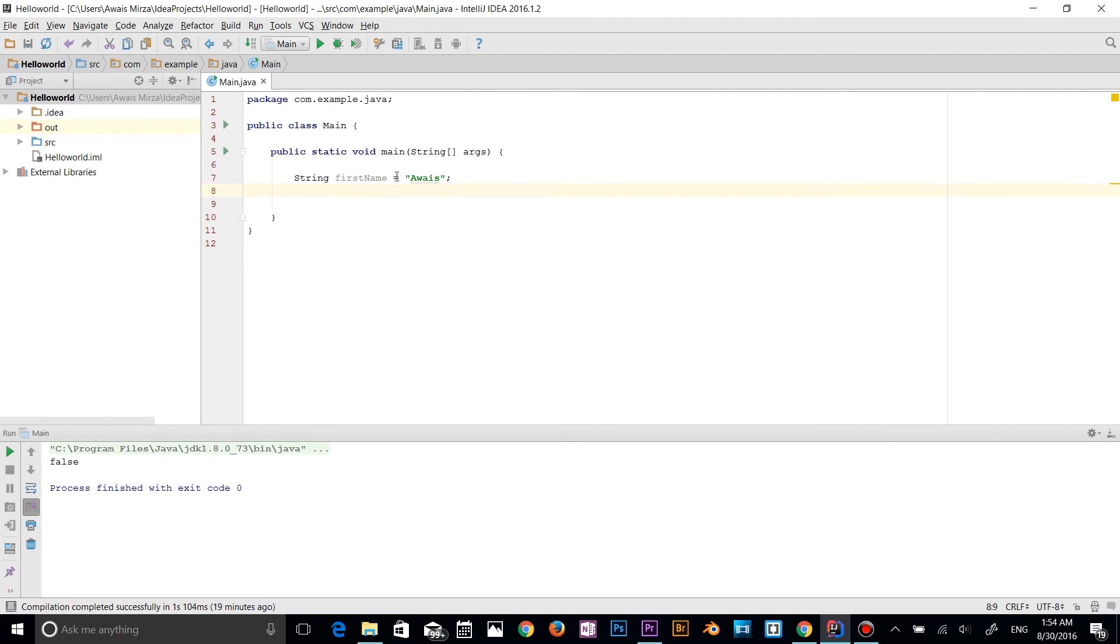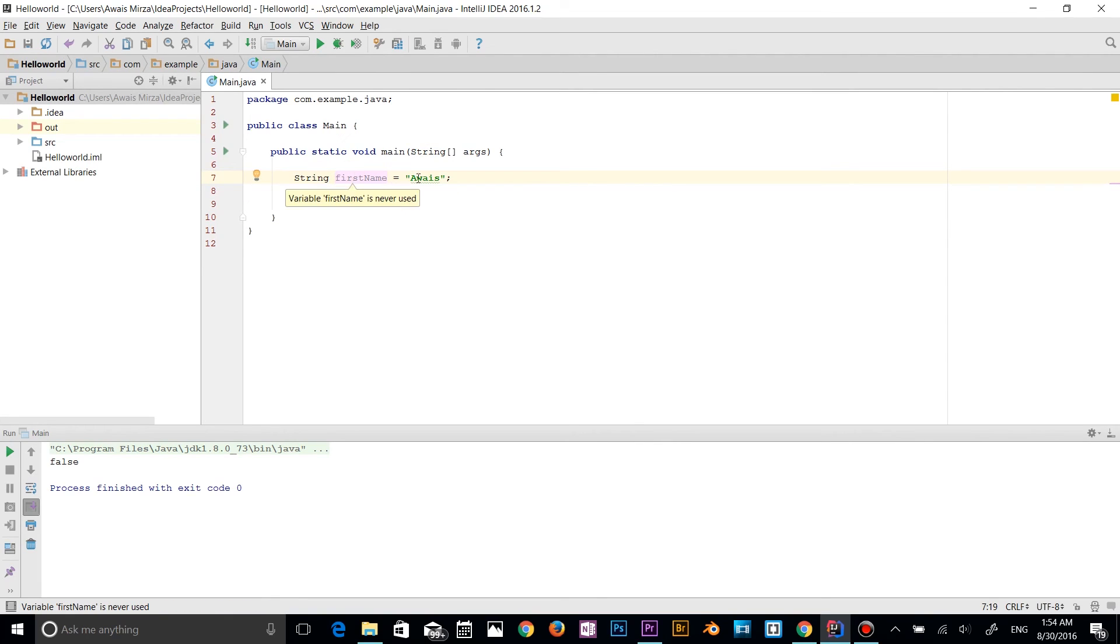So this is a basic string statement. This is a data type. That's a variable name which contains this value.